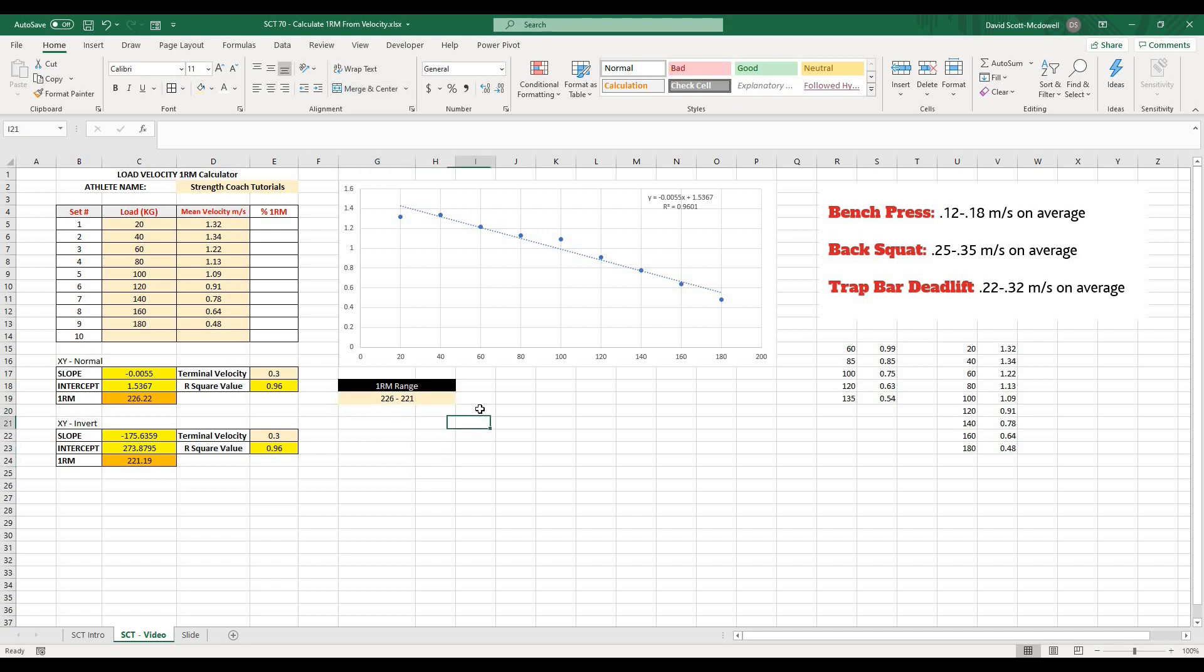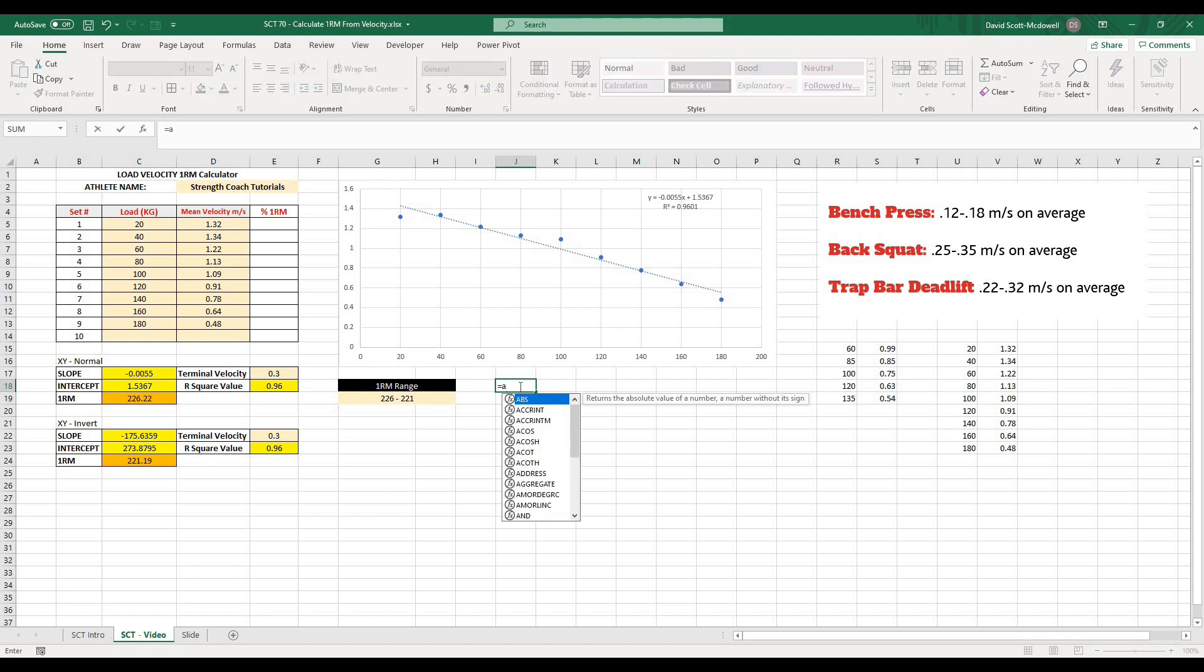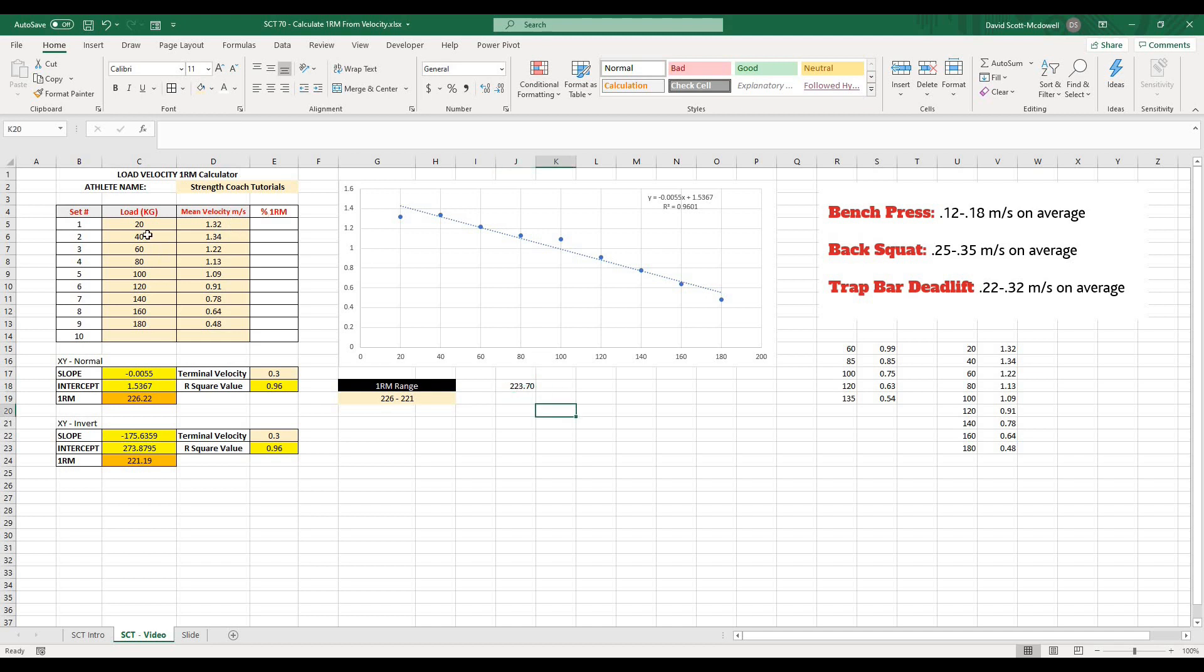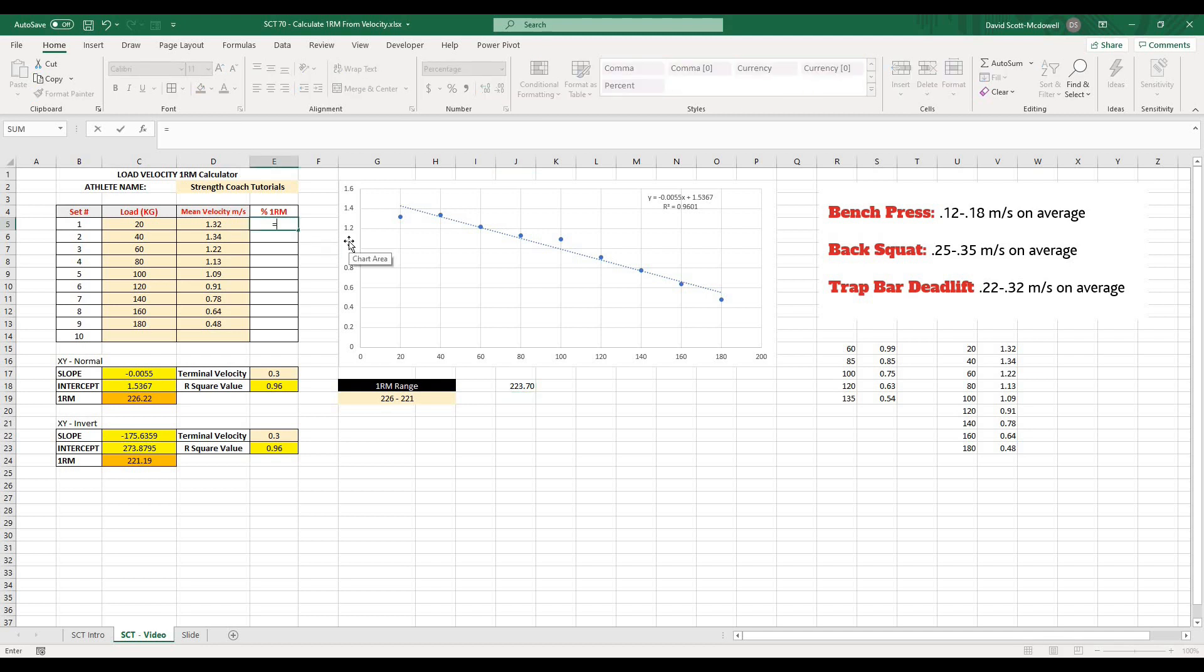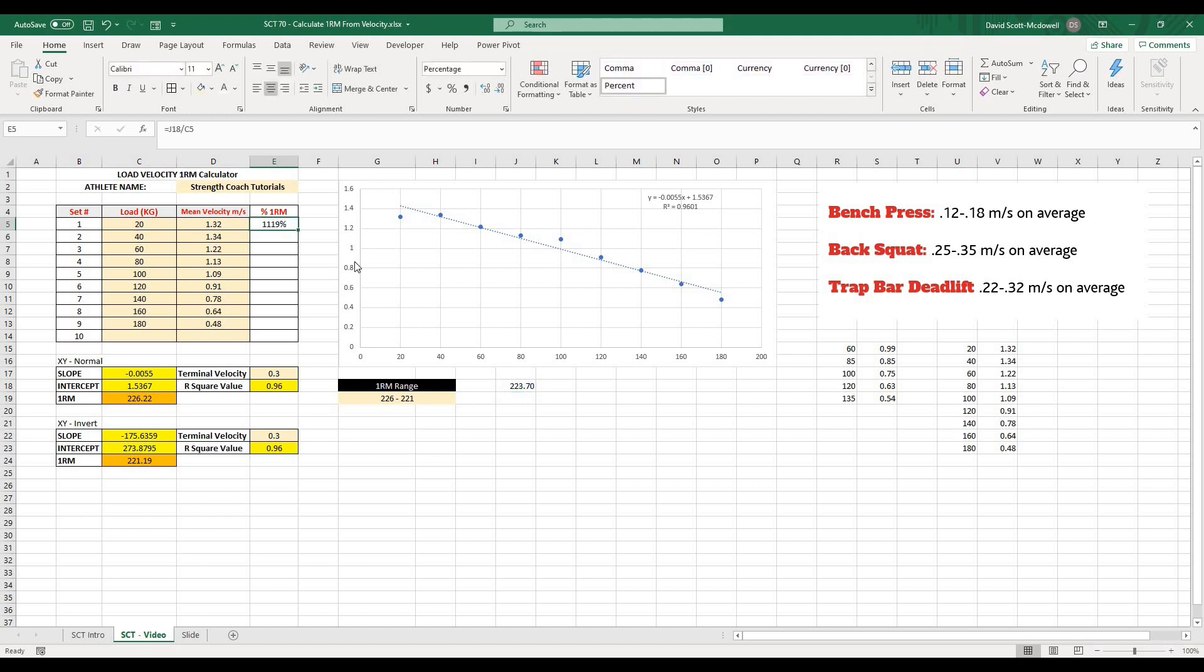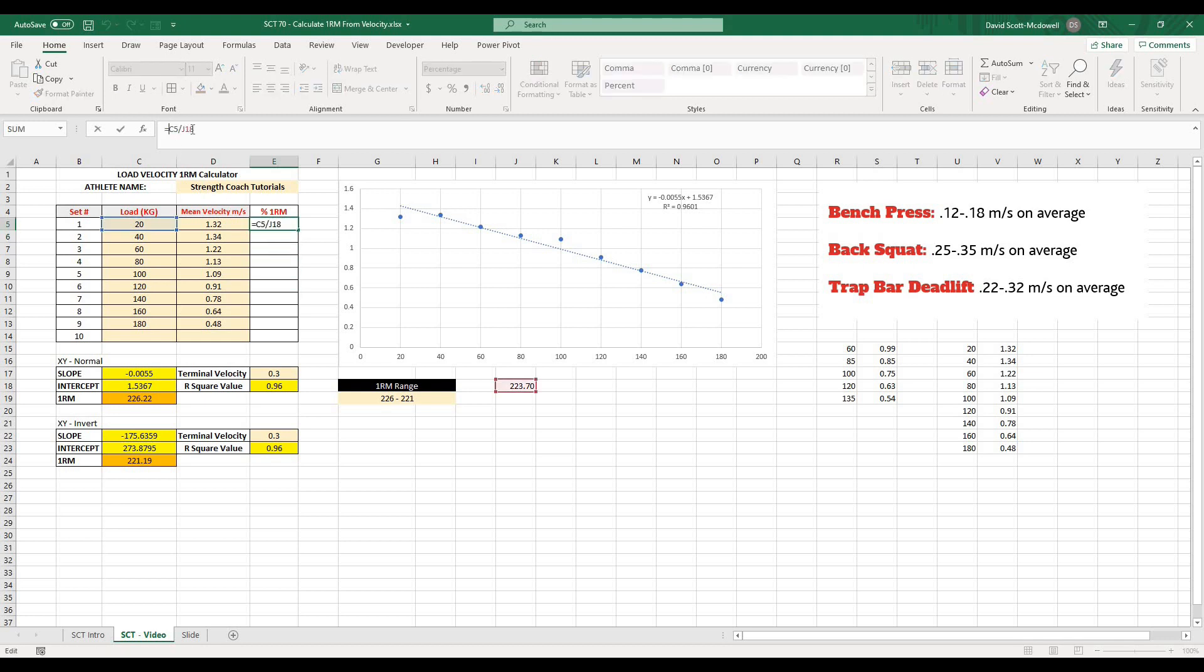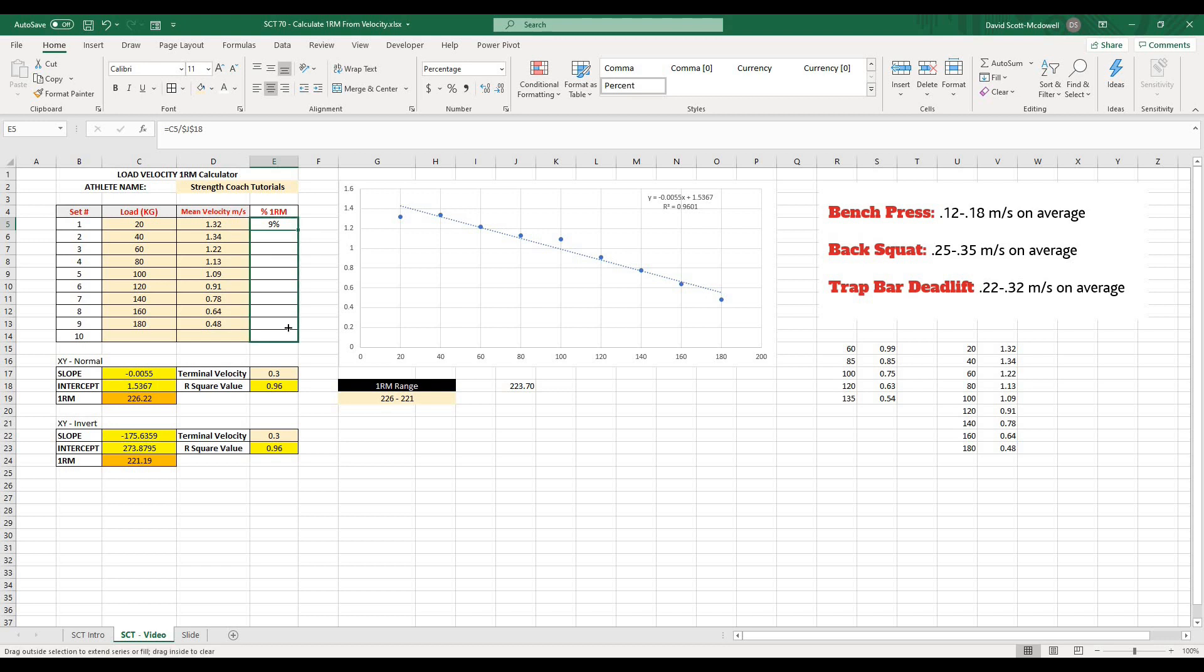And then one other thing we could do if we want to spice this up a little bit, I could just take the average of these two values and it's 223. And now what I can do is actually figure out what the percent RM would be for these values here. So I could take this value and I could go equals this divided by this, sorry, it's the other way around, equals this divided by this. And then that would be 9%. And if I dragged, well, I just got to lock the one in. If I lock the average in, hit okay. And then I drag this down. What it's going to give me is the actual percentages of 1RM that I probably lifted when I was doing the test.